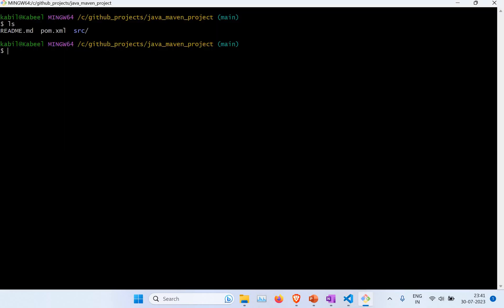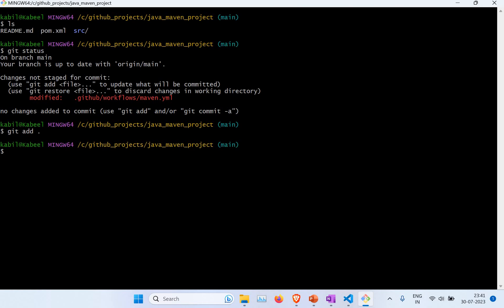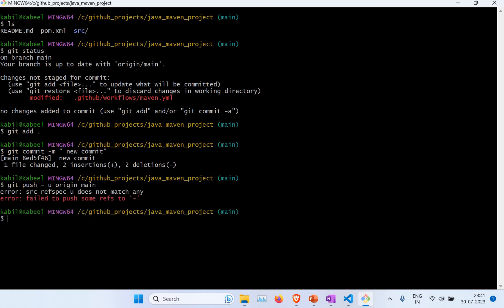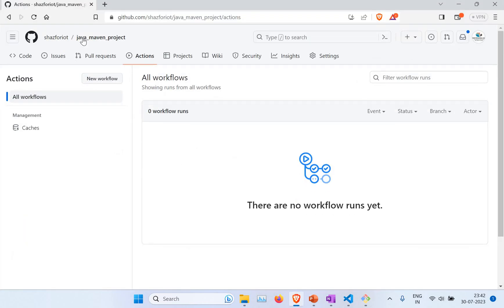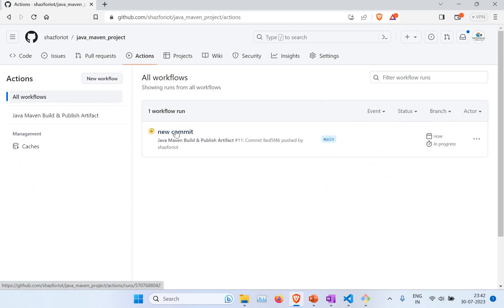Now I'm going to do the live demo. I check git status and can see I have made some changes, so I need to commit them. I run git add to stage the files. Then I run git commit with a message for the new commit. You can see the file has changed. Then I run git push -u origin main. There was a typo with an extra space earlier, but once fixed the push goes through.